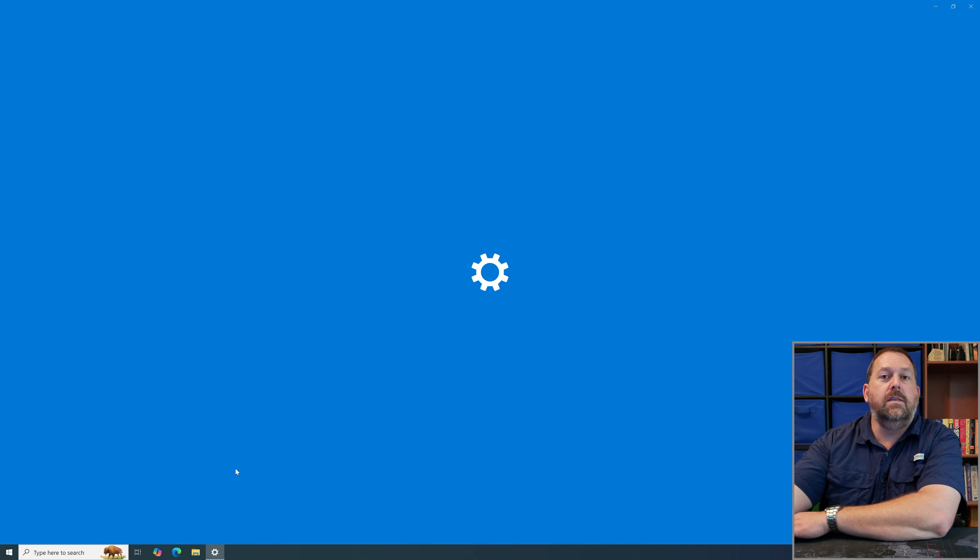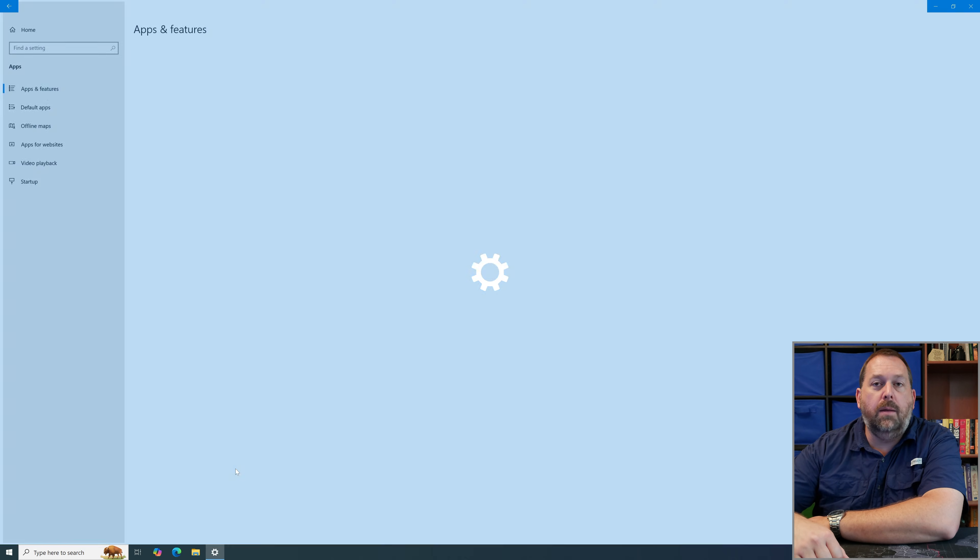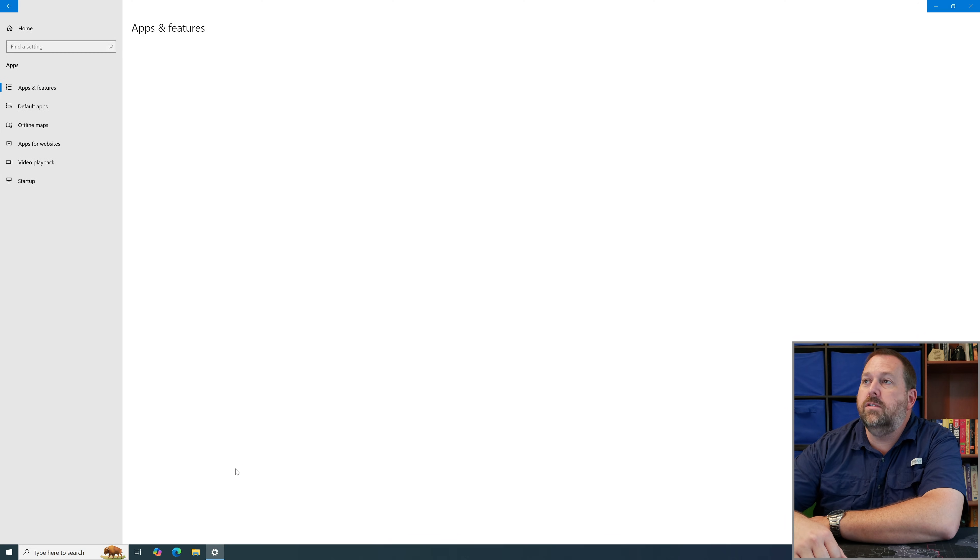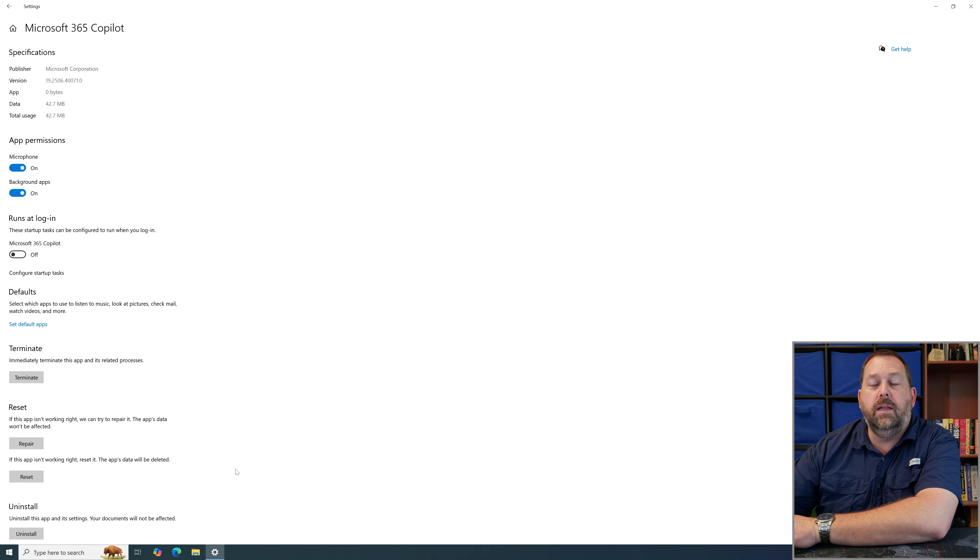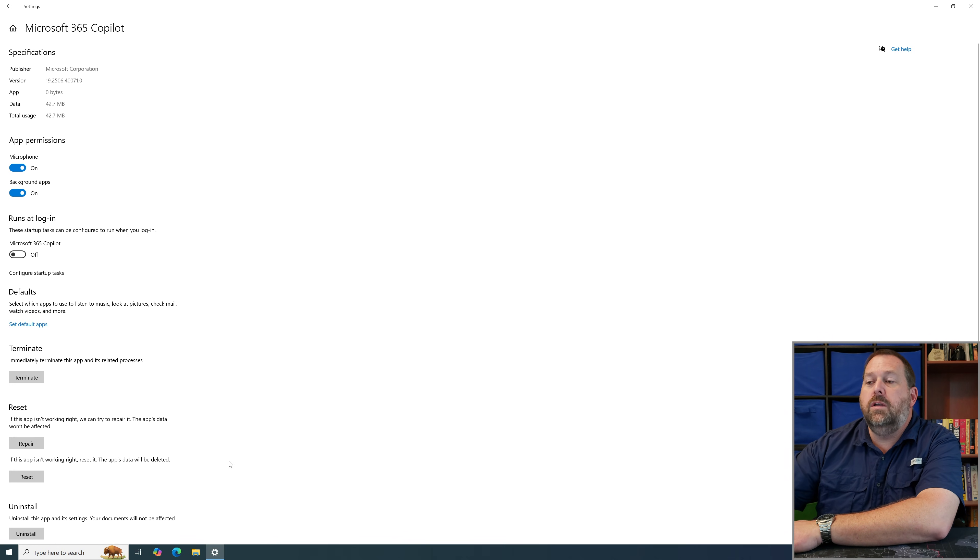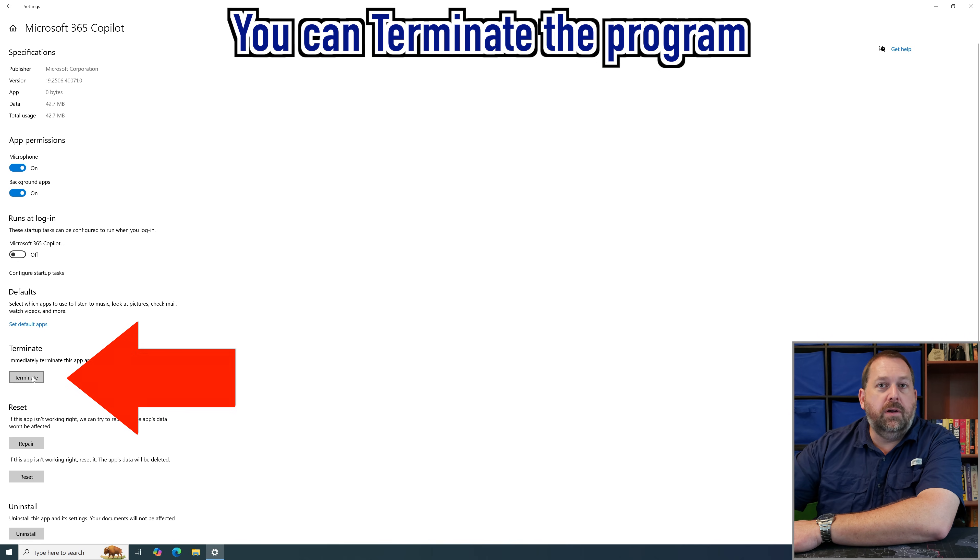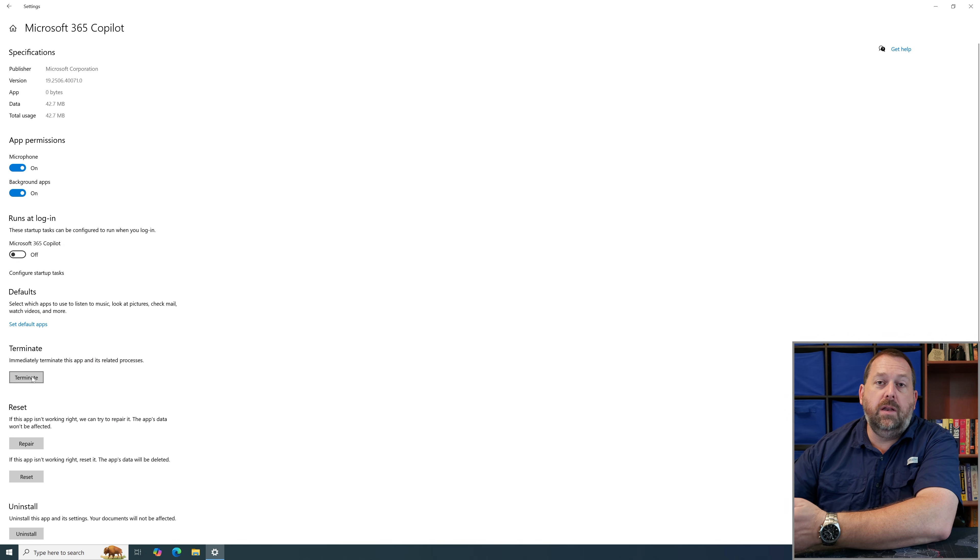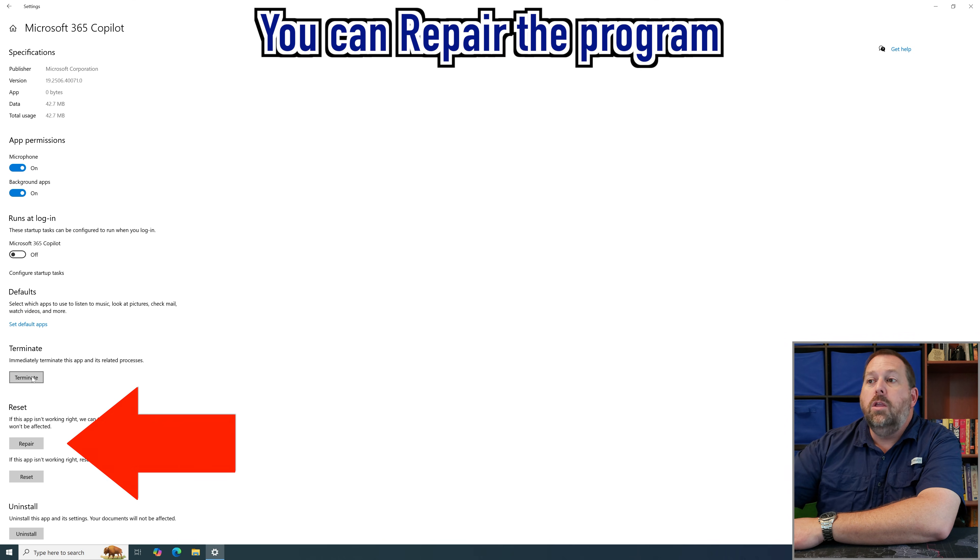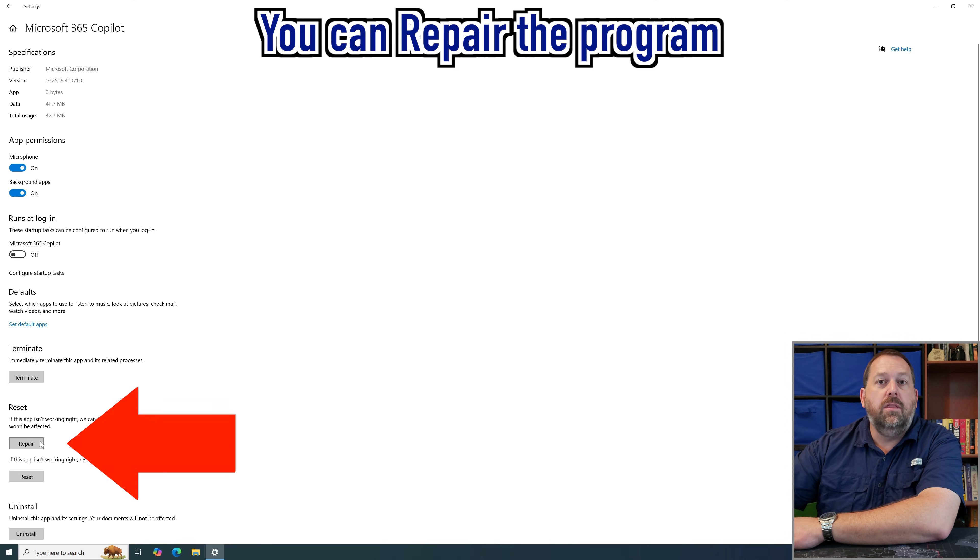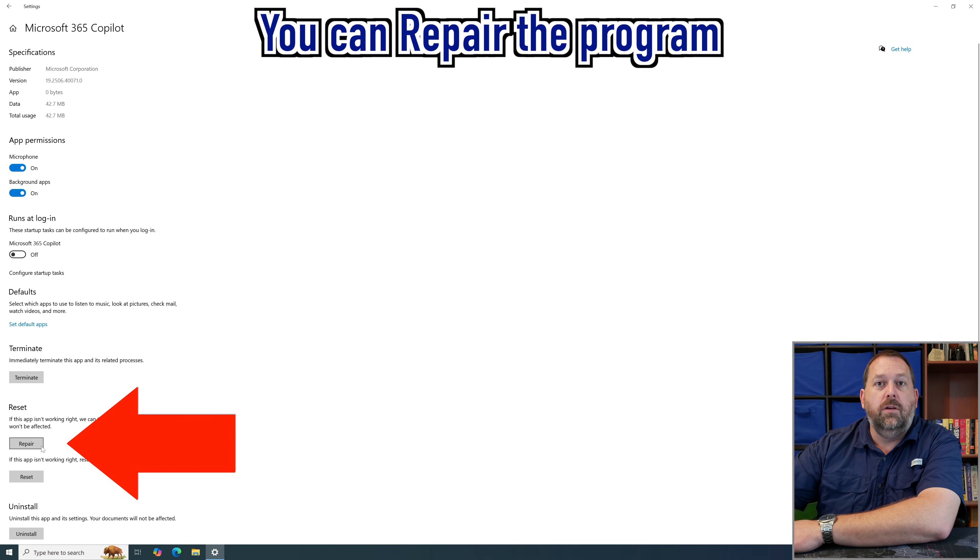Now this is going to pull up the settings for the Microsoft 365 Copilot. And what we're going to do is you can either terminate the program and then you can open it up again and that most likely would fix that error message. You can also go ahead and repair the Microsoft 365 Copilot.